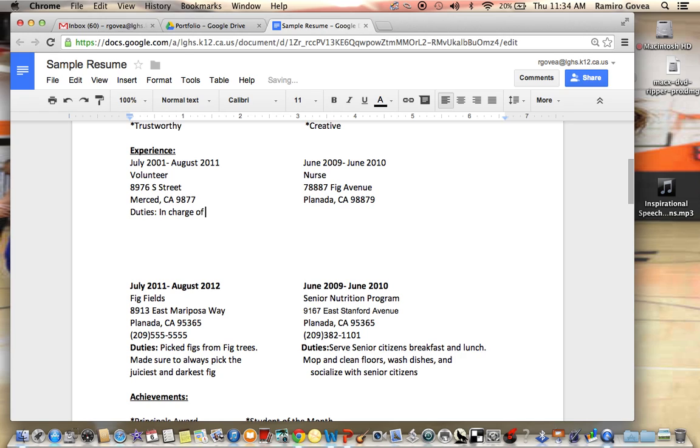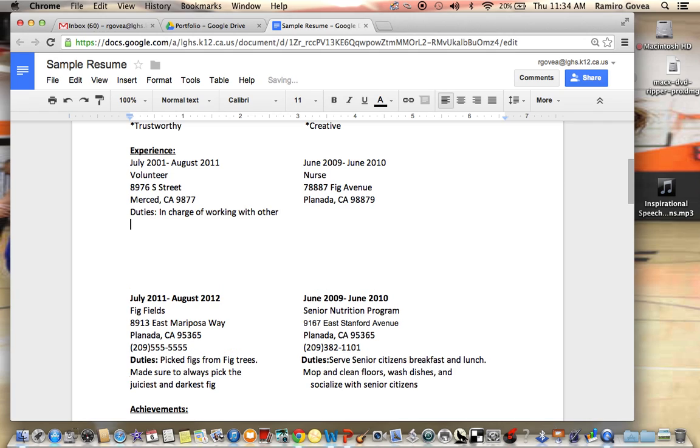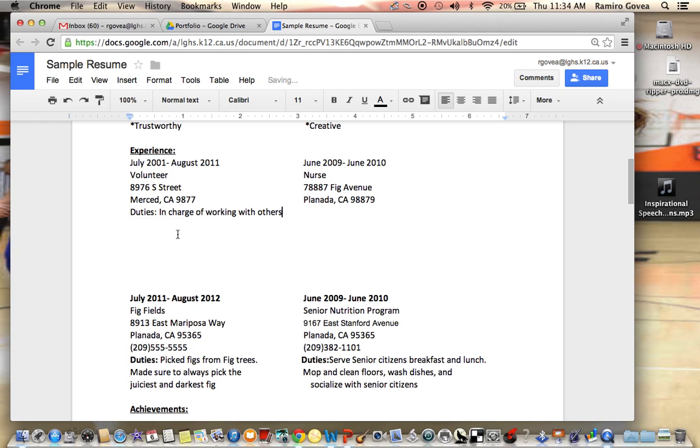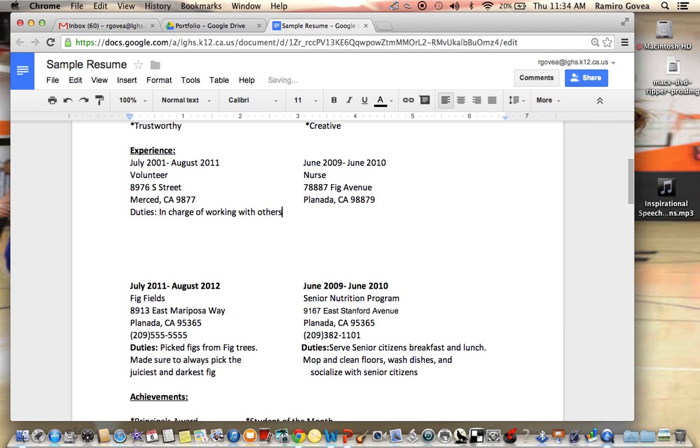When you get to the section where you put duties, I'm just going to skip the information. I am in charge of working with others. Now I want to go and click enter, because otherwise if I keep typing over to the right, it's going to keep on rolling and it won't let me type anything up for this person here, for this work history.